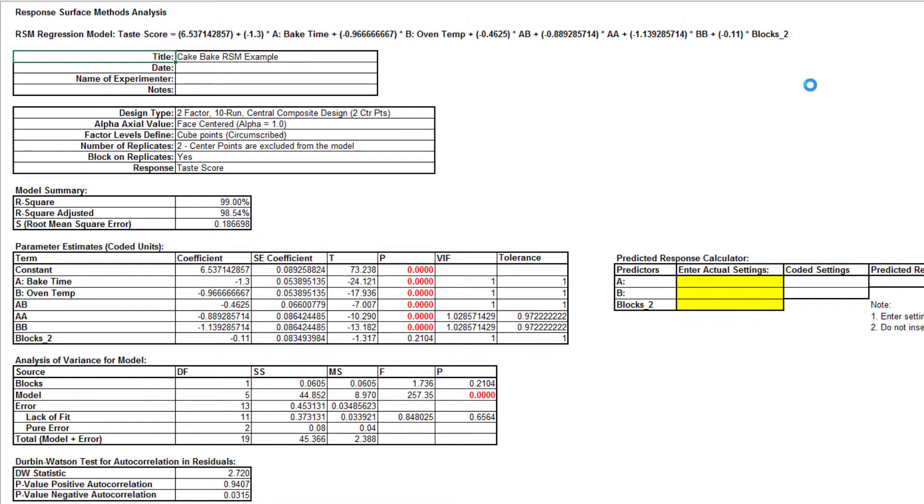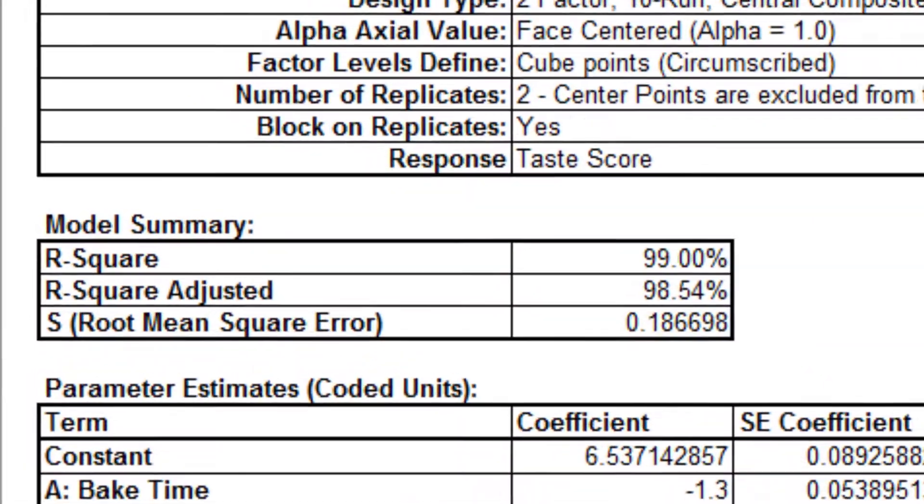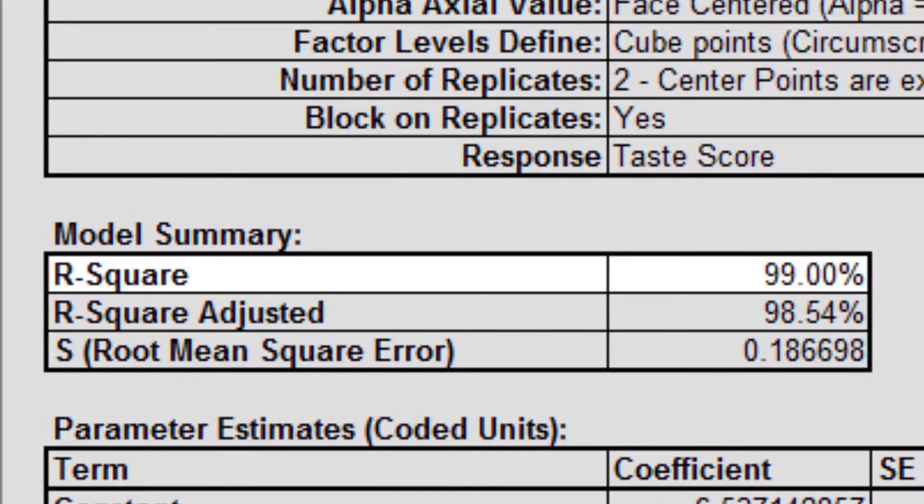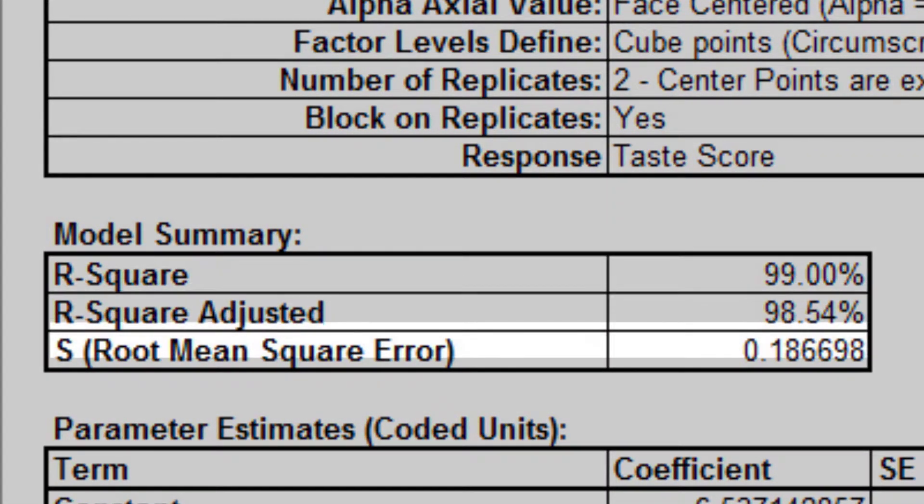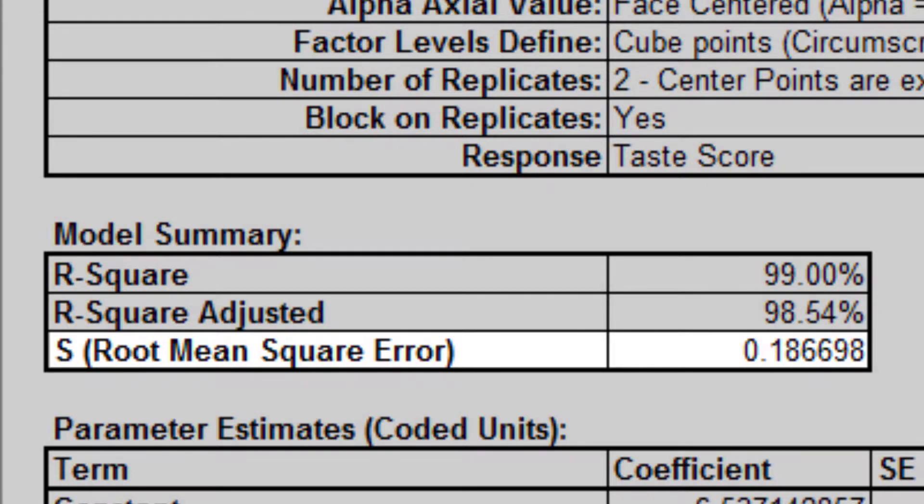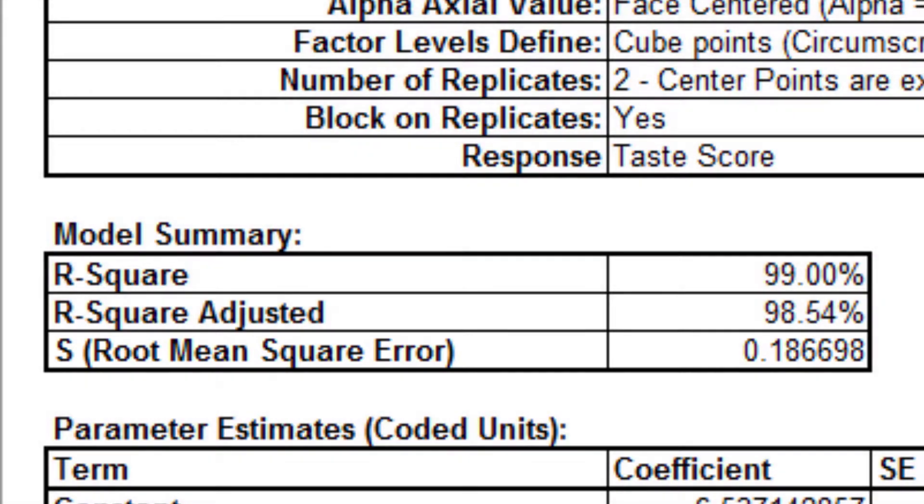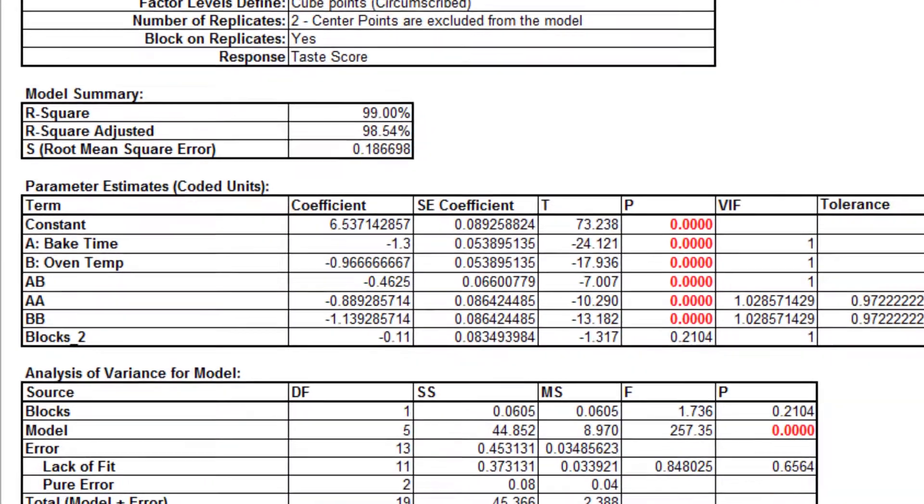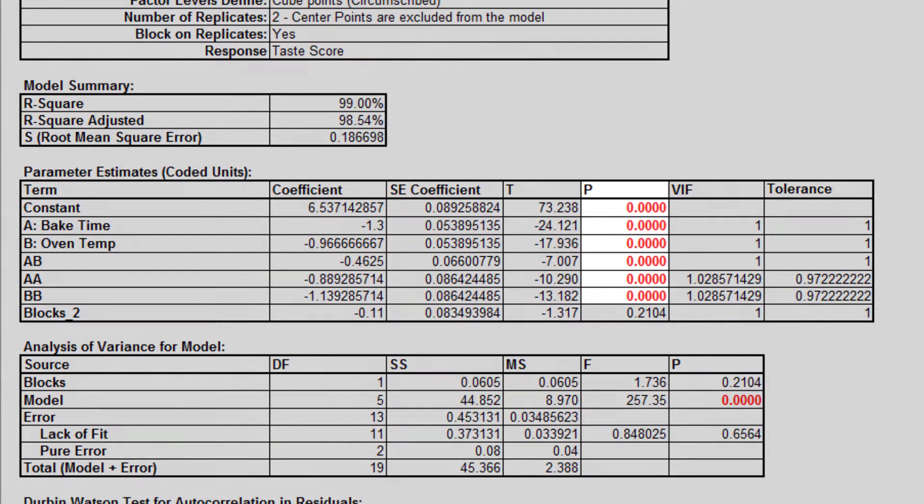The resulting analysis report is generated. This model looks very good with an r-square value of 99%. The standard deviation, experimental error, is only 0.19 on a 1 to 7 taste scale. All of the model terms are statistically significant, with a p-value of less than 0.05.